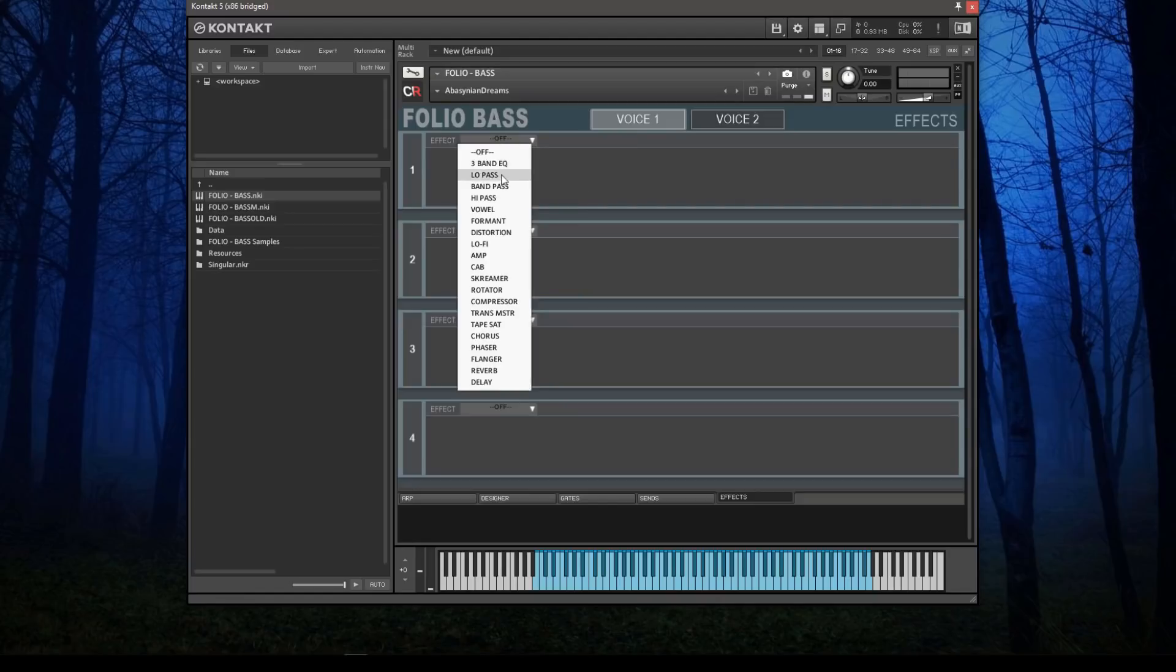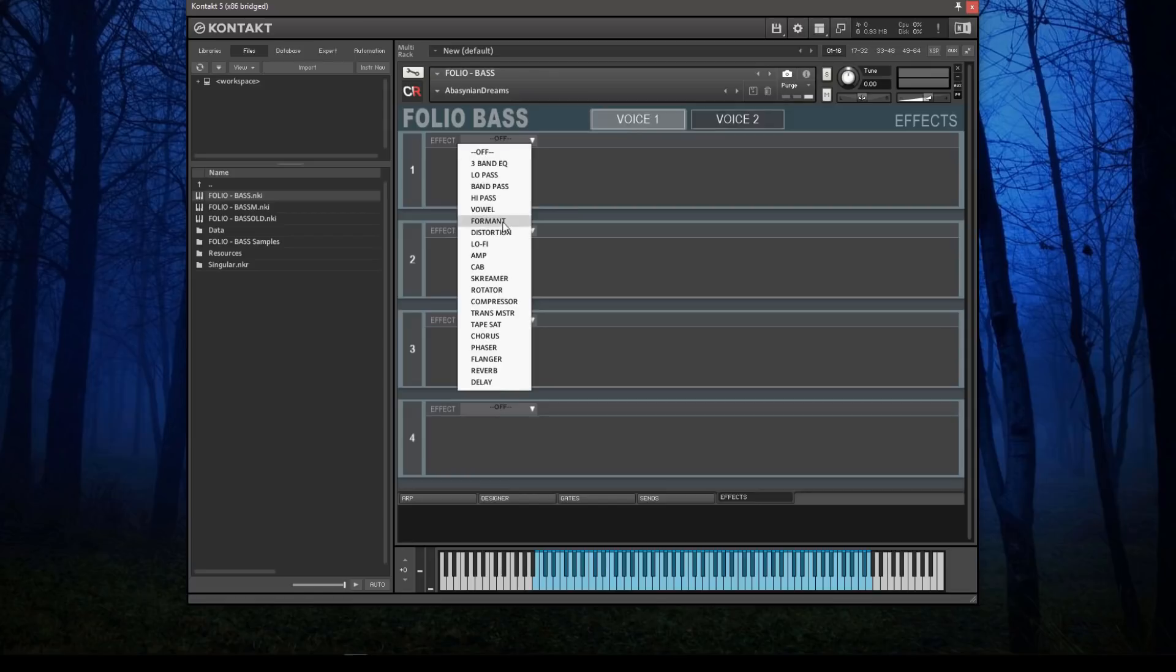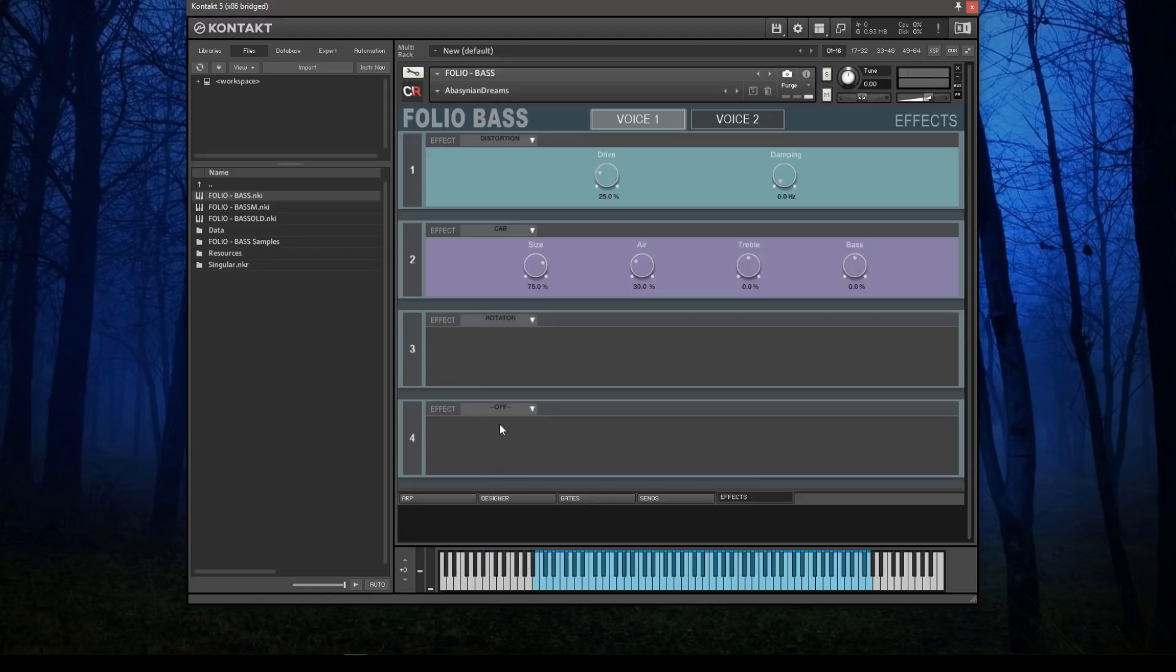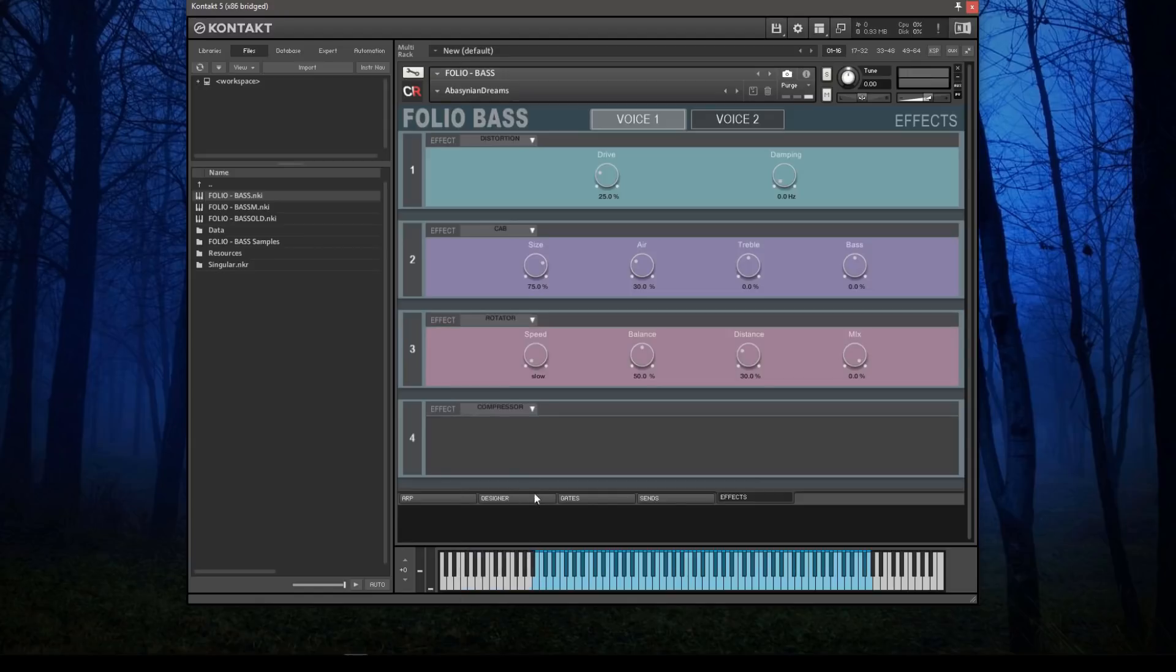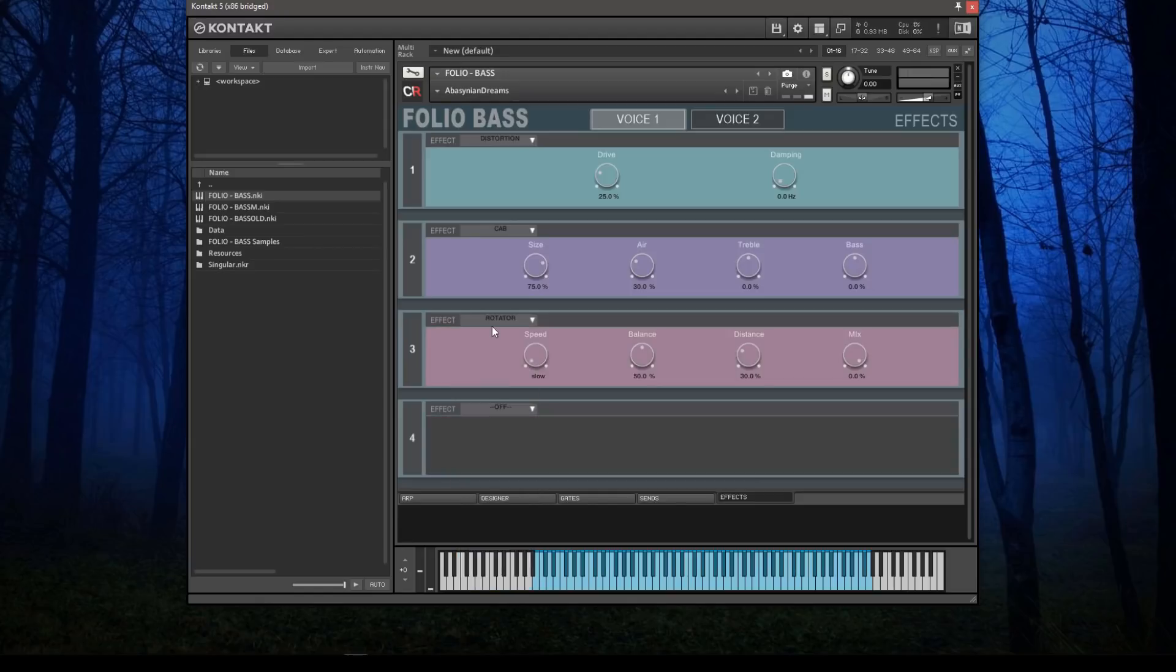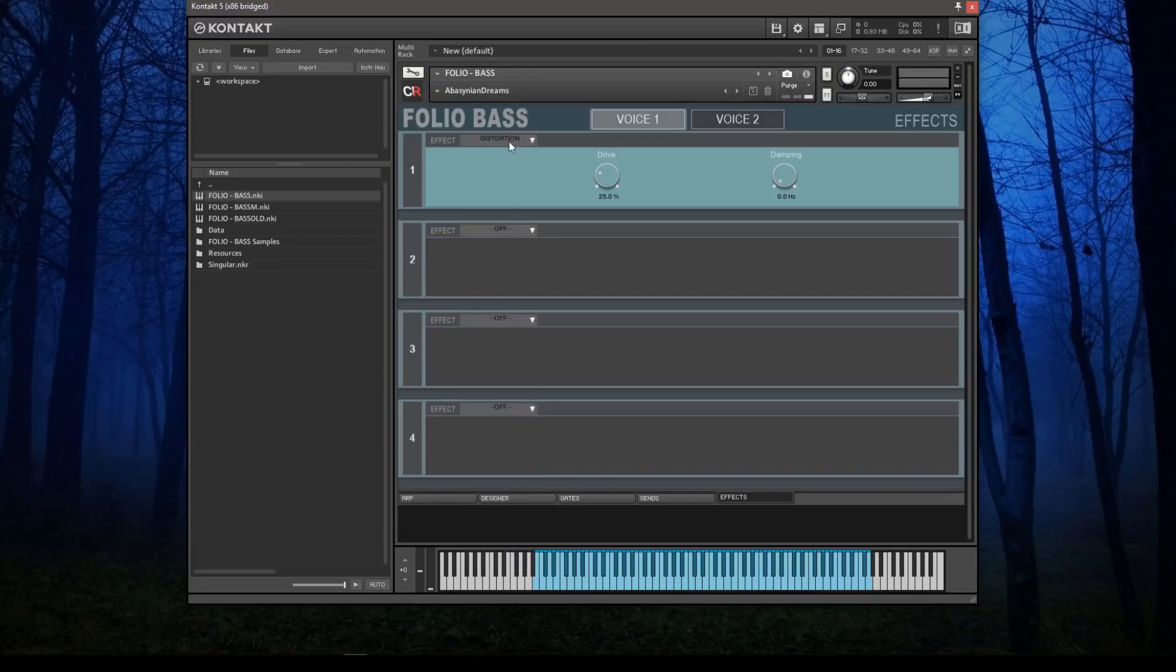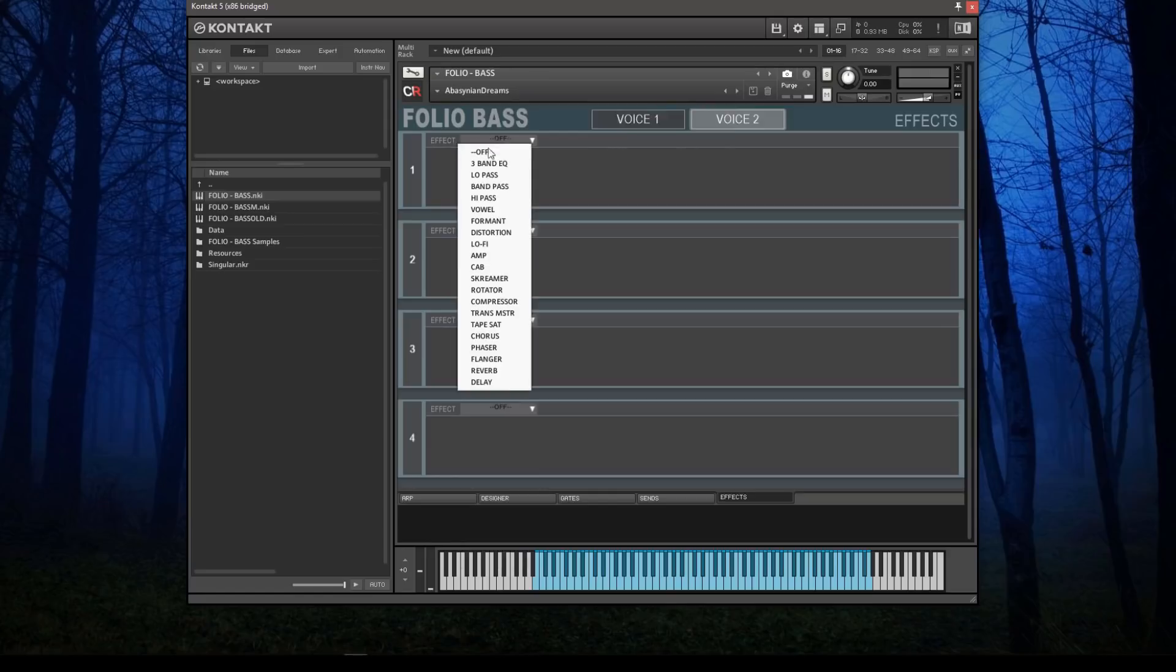You can choose any of these effects and bolt them into any of the slots for each voice. Here we're looking at voice one, here's voice two. Let's go back to voice one—put in a distortion, a cabinet, a rotator, compressor, whatever you want. You can turn them off. Same is true for voice two; you can do exactly the same thing, set a whole range of different independent voice effects.